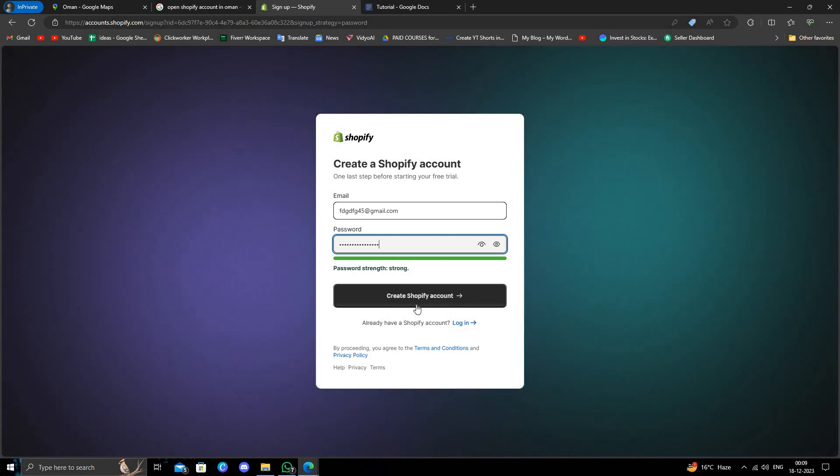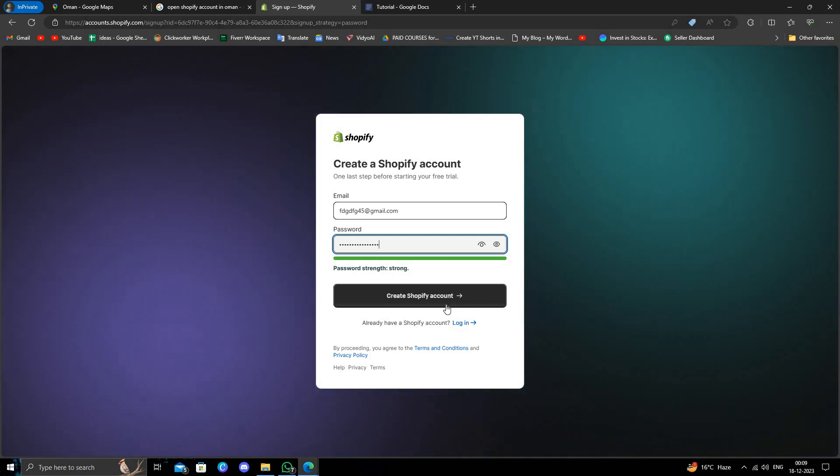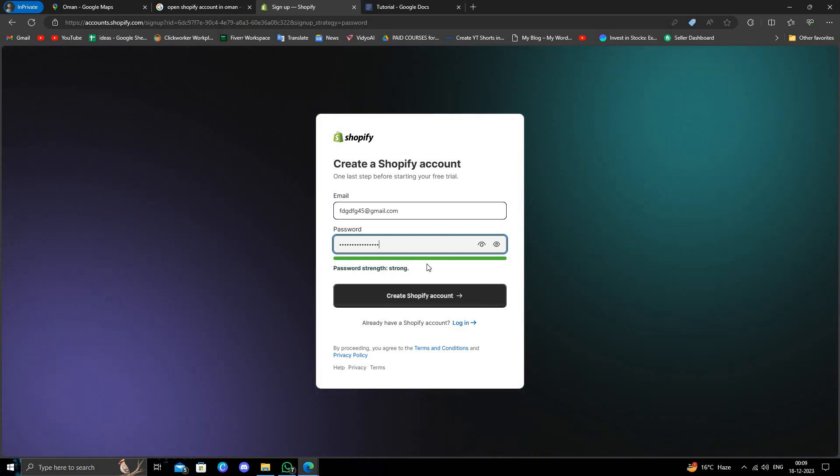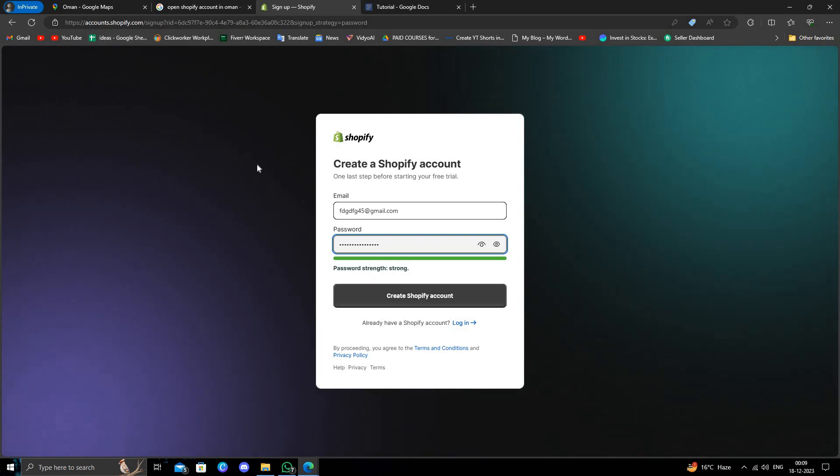Your account will be created. This is how to create a Shopify account from Oman. If you found this video helpful, make sure to like, subscribe, and share. Thank you for watching.